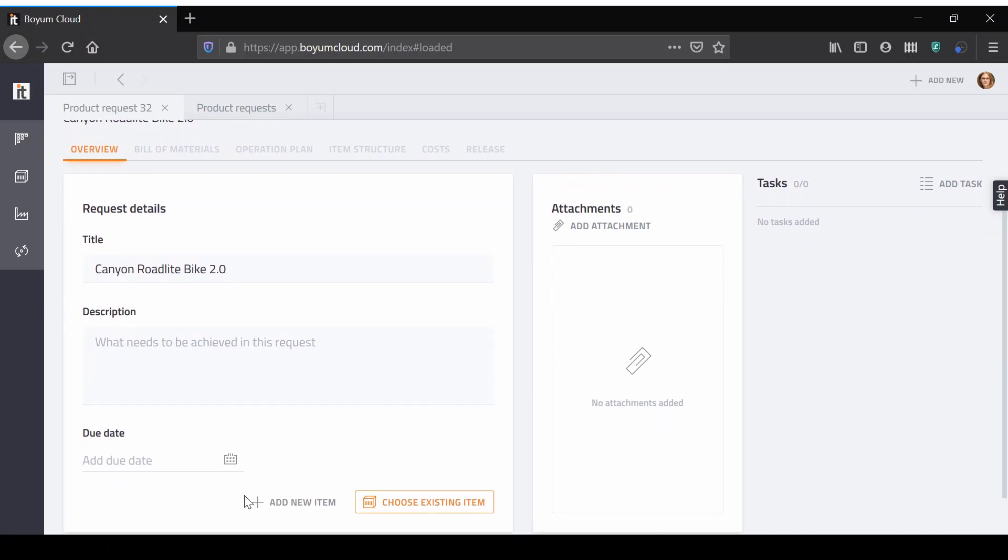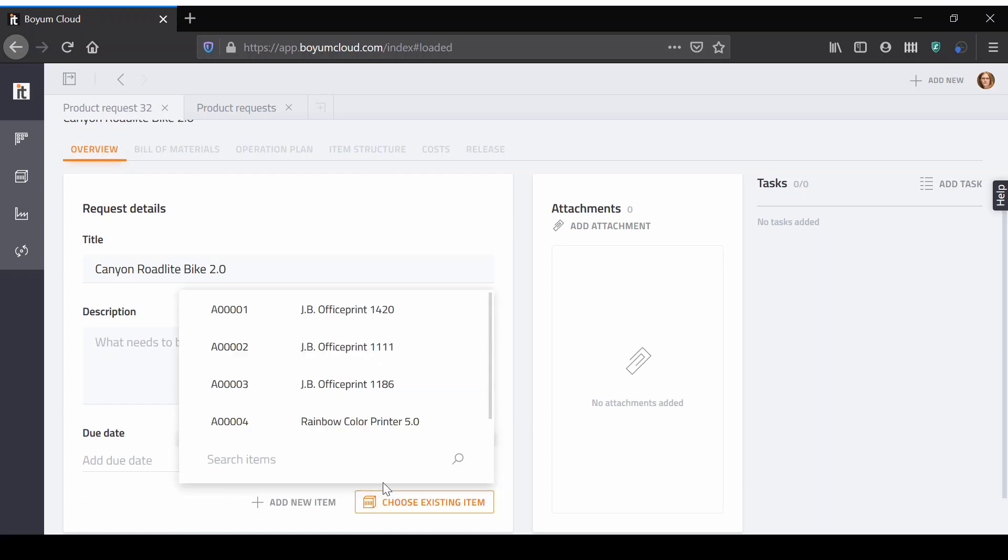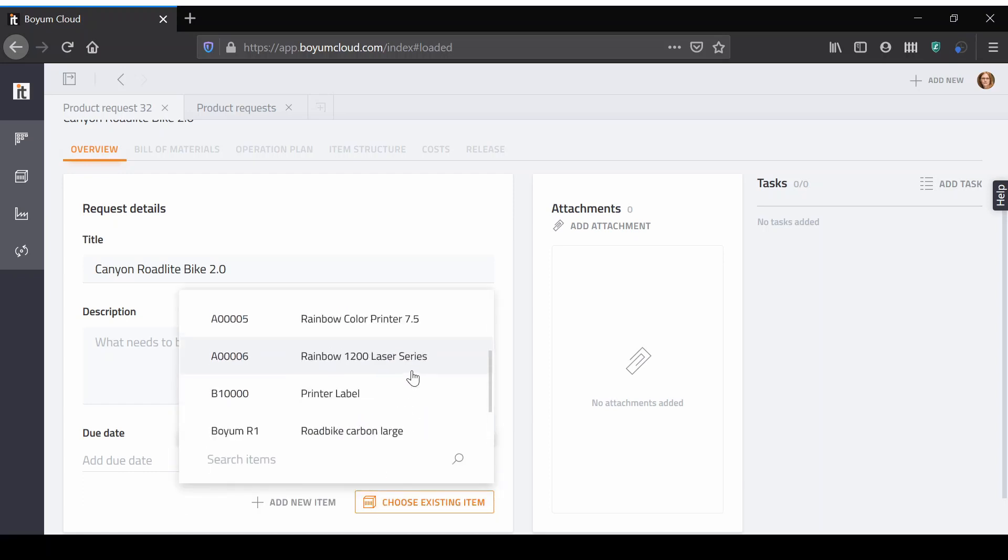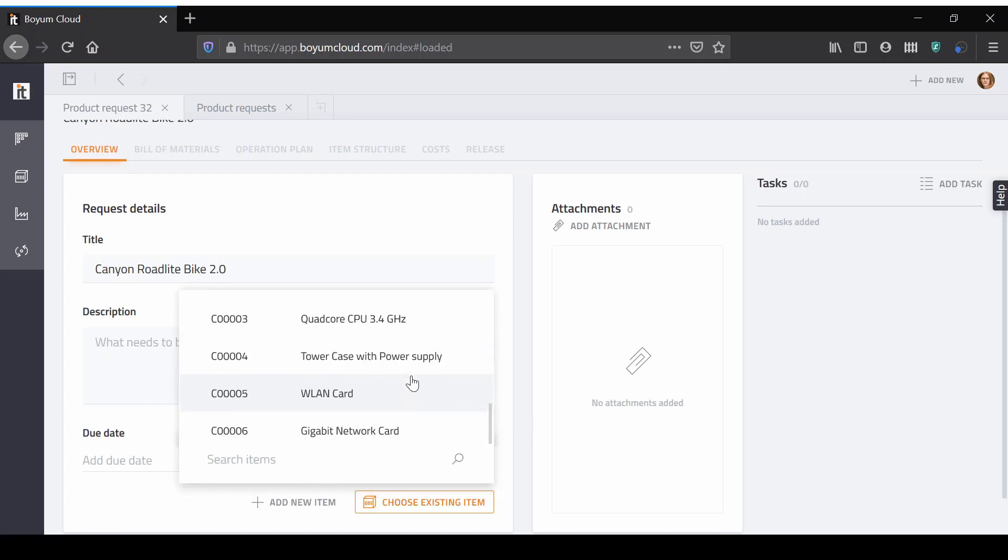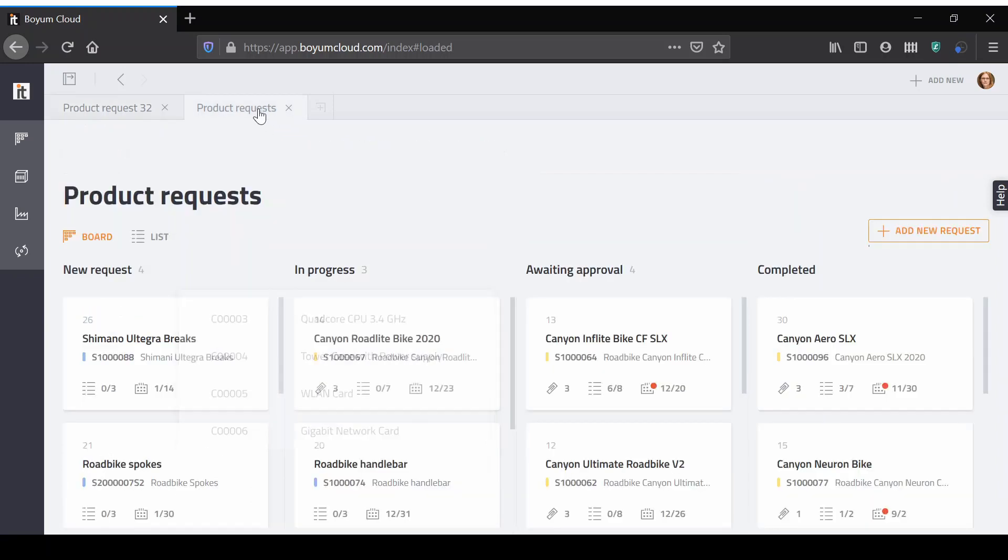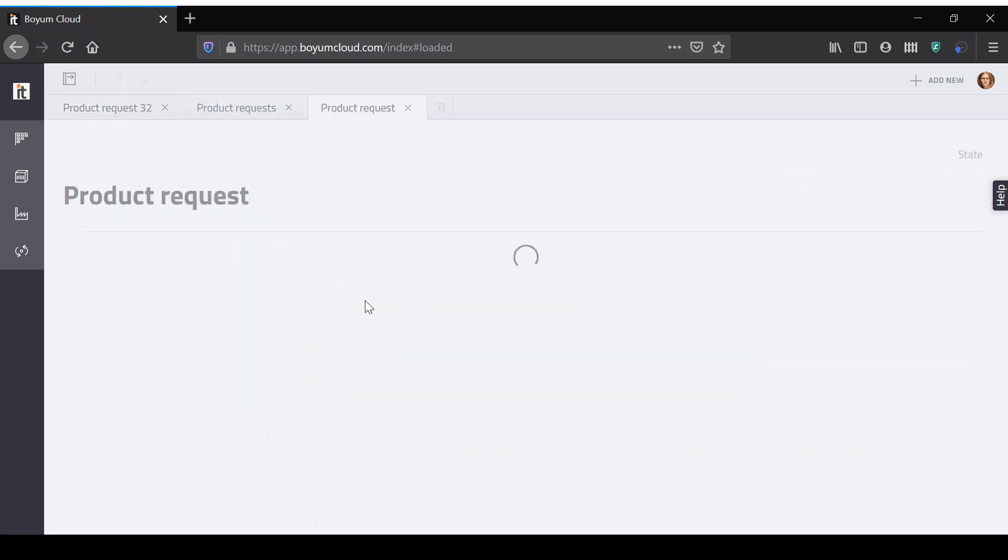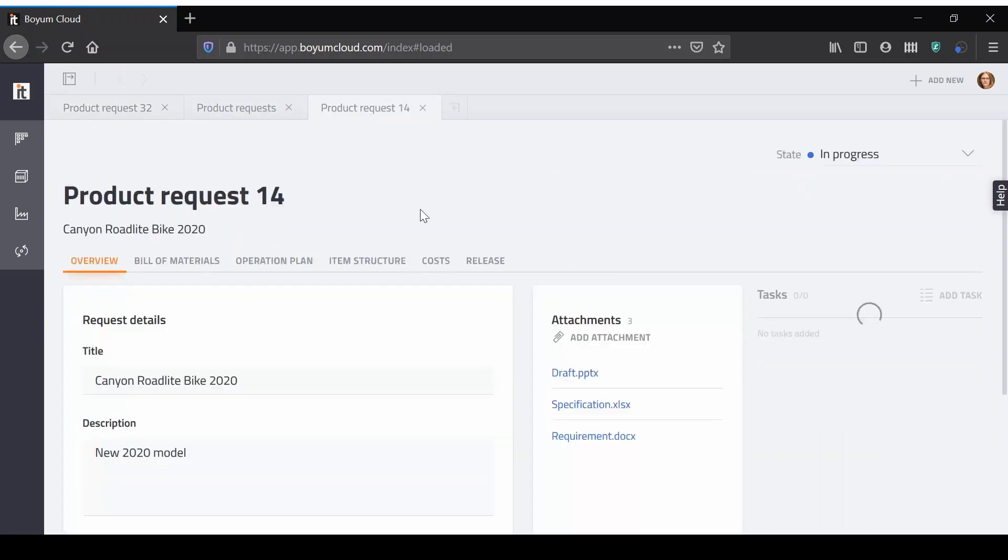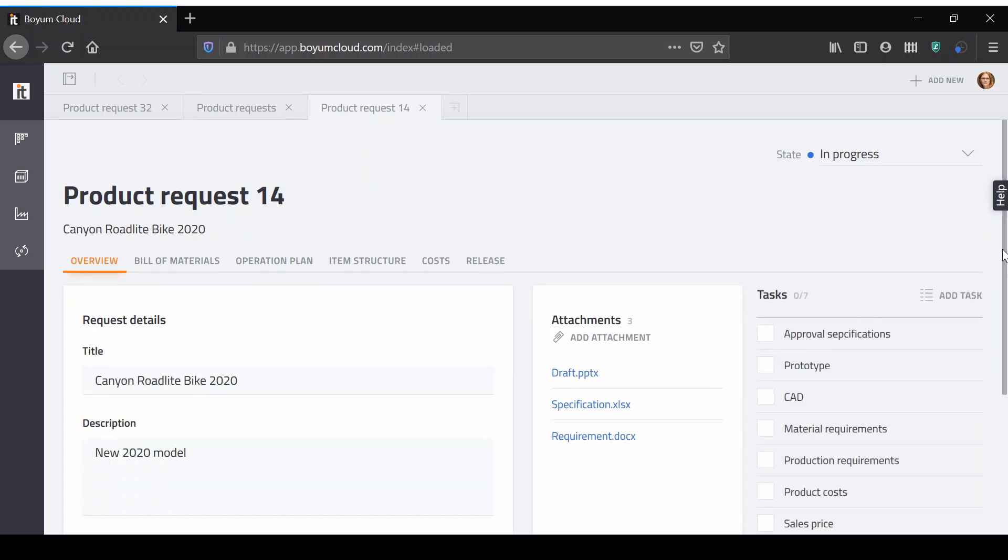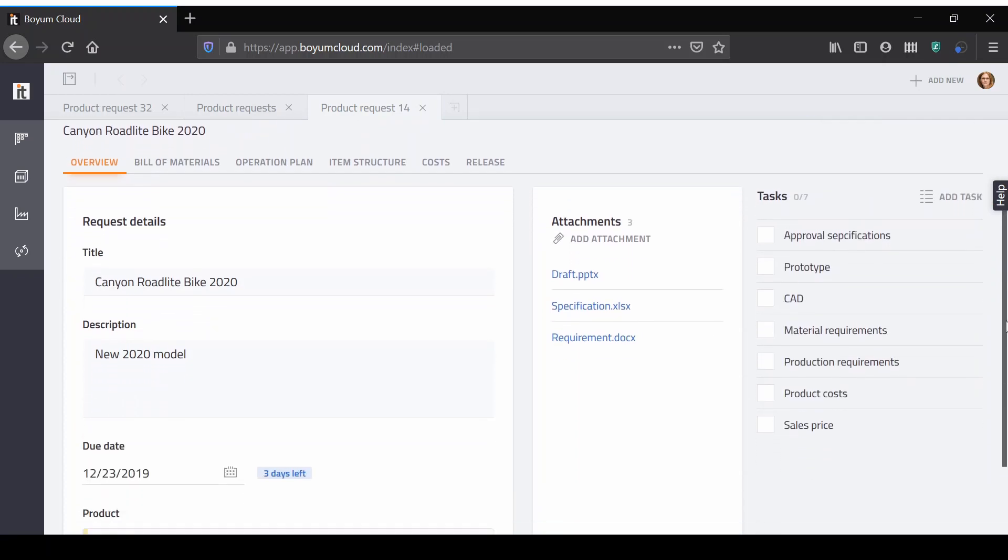Assign a product to the request. This can be a brand new item you can create on the fly or an item that already exists in your ERP system and needs to be redesigned or updated. Add tasks, attachments, description, due date as required.